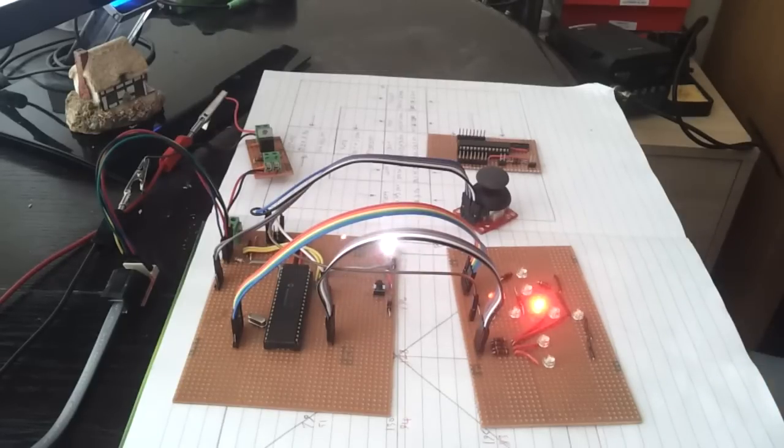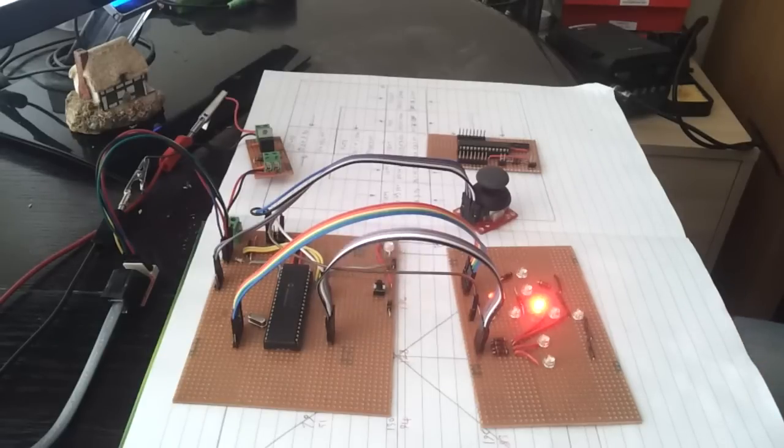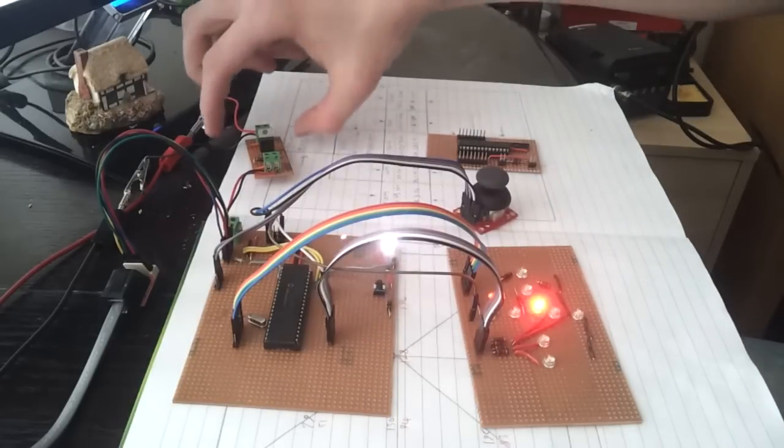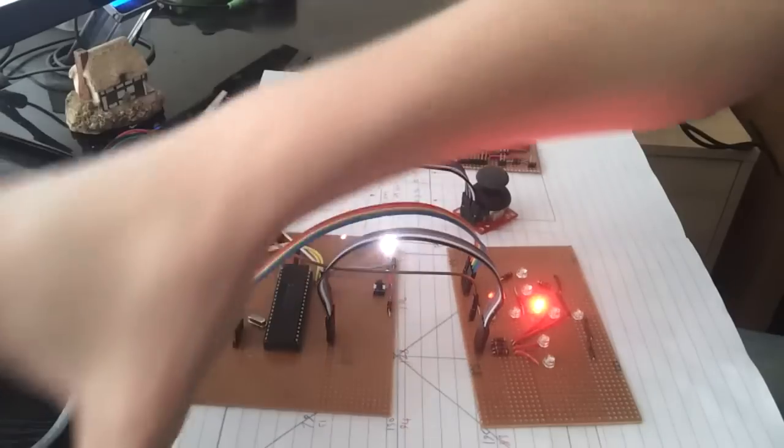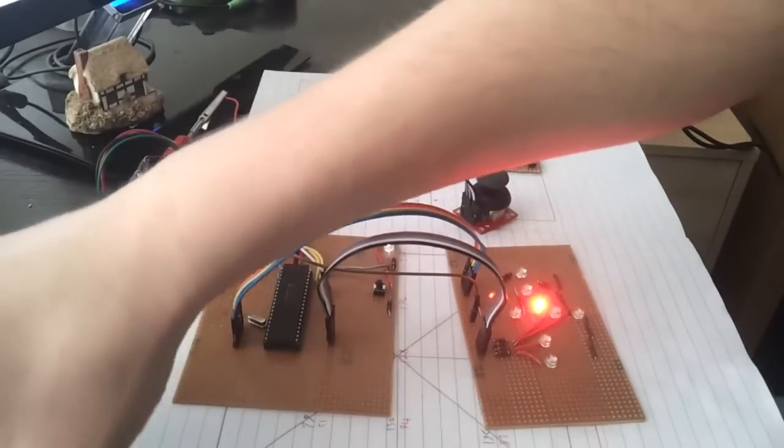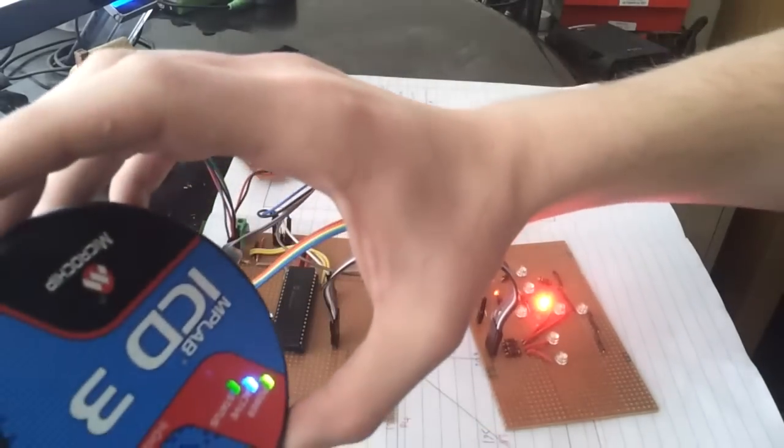Now this is the PIC 16F877A. As always, I've got my little voltage regulator. I'm programming this with the ICD-3, which is just there.